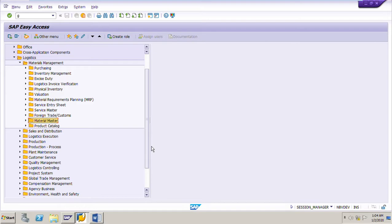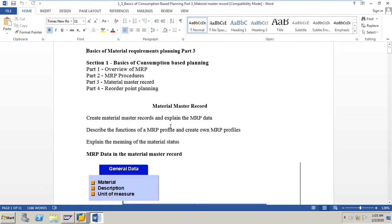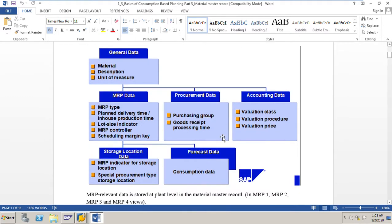In this session we will learn about Part 3 of the basics of consumption-based planning, which is on material master records. Here we will create material master records and explain the MRP data, describe the functions of the MRP profile, and create one MRP profile. We will also cover standard MRP profiles and explain the meaning of material status.